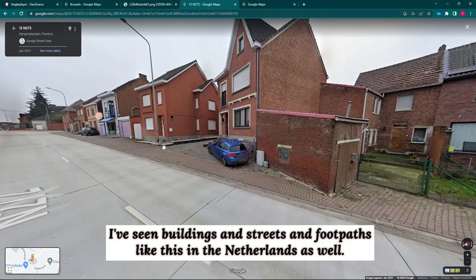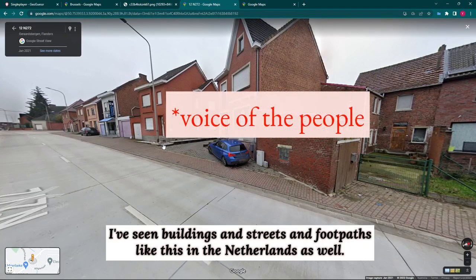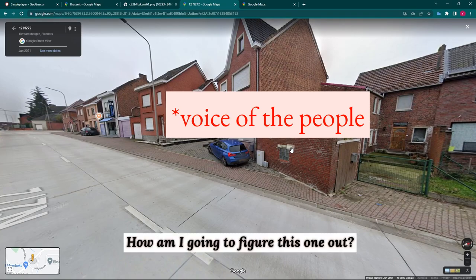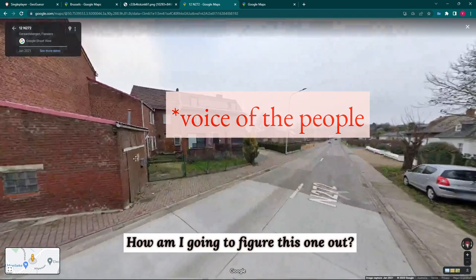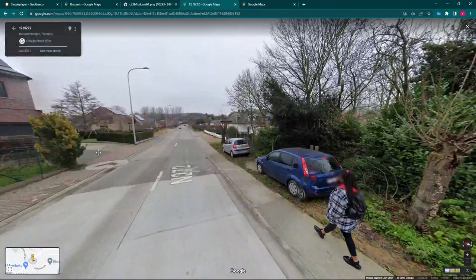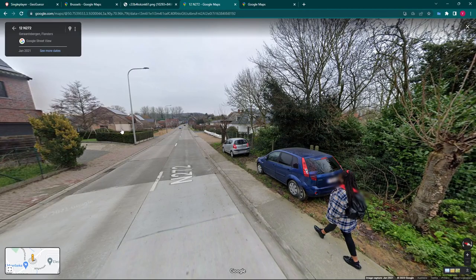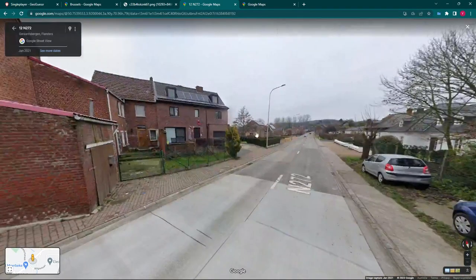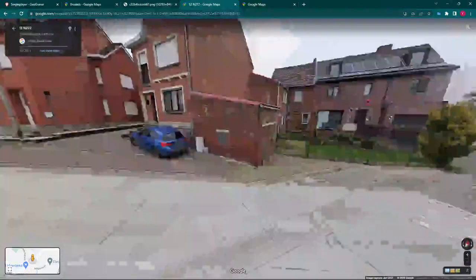I've seen buildings and streets and footpaths like this in the Netherlands as well. So how do you figure out where you are? The way you do it is by looking at our friend, the number plate.